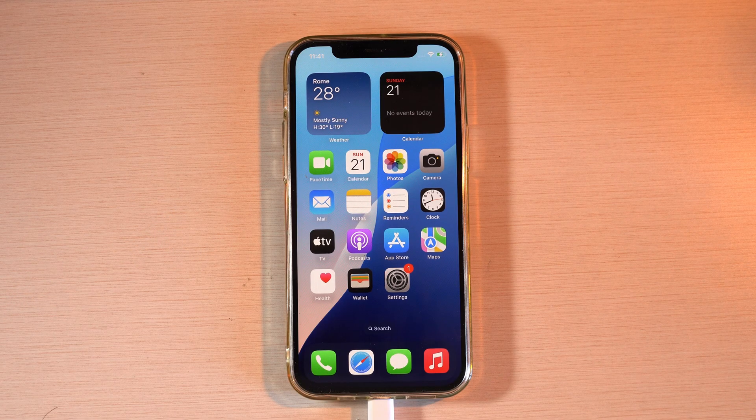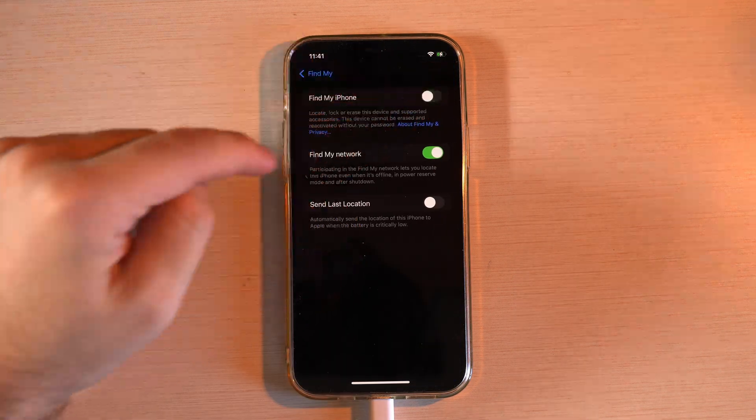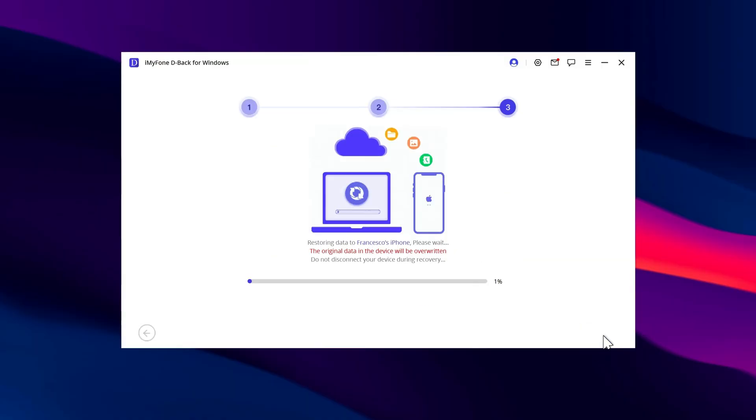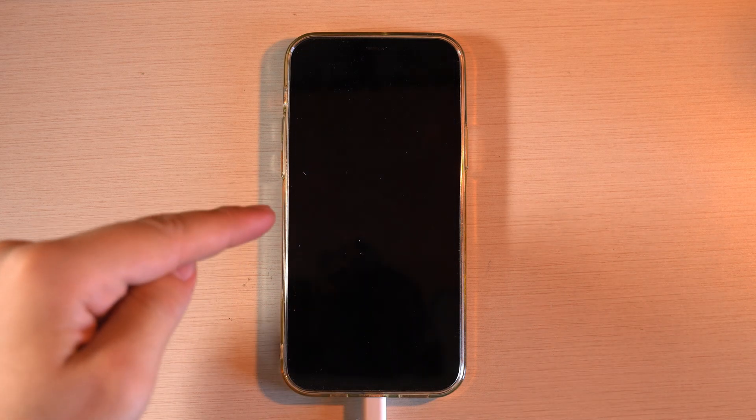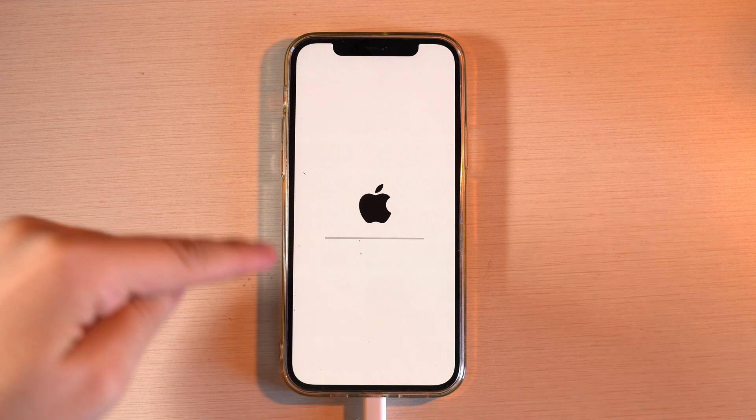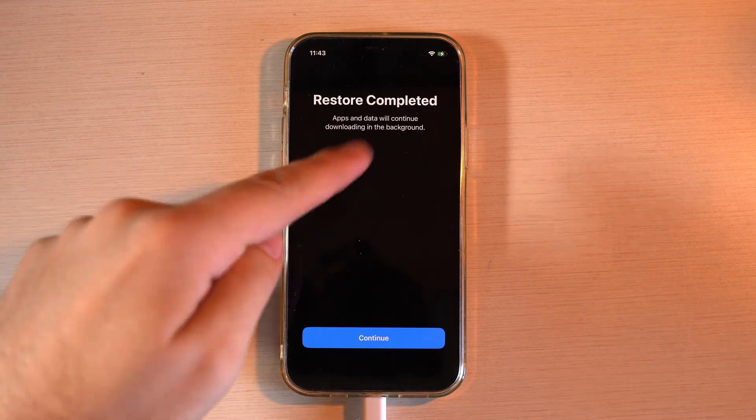Unlock it, and you'll see the setup screens. Press Continue, enter your Apple ID password, and finish the initial loading. When everything is complete, you'll find all your photos, videos, and other data back on your iPhone, exactly as they were before.